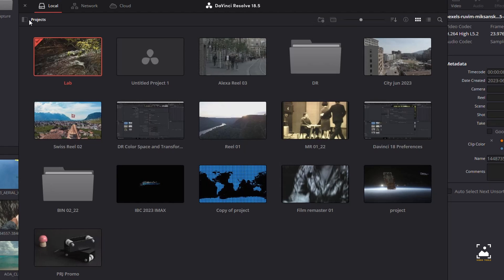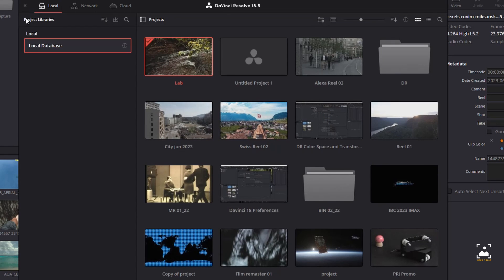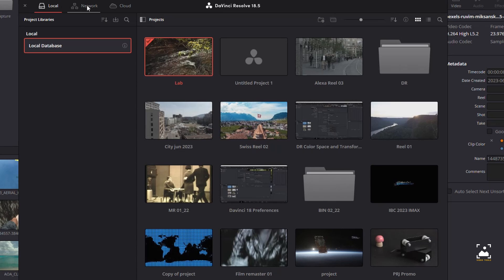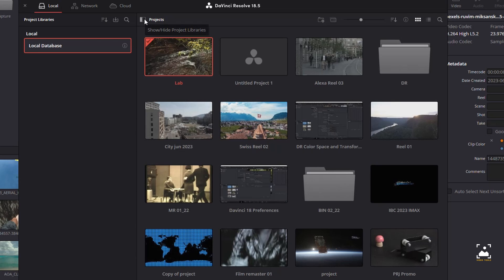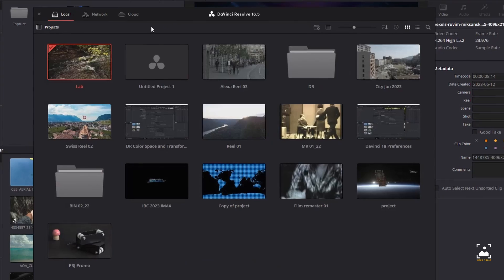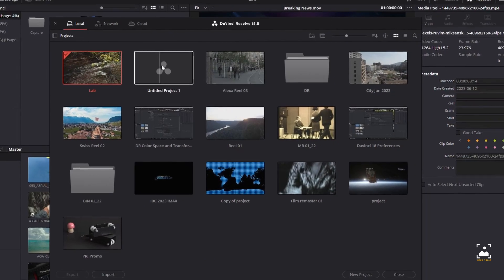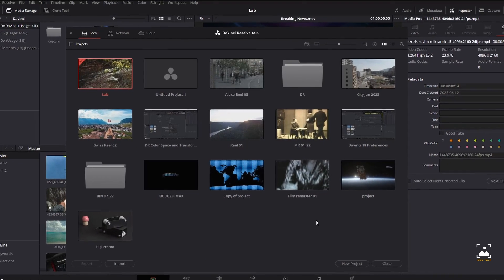Finally, the Project Manager also lets you organize the project libraries that are used to manage everything in DaVinci Resolve using the project library sidebar. Project libraries can be stored in three different project library types: local, network, and cloud, which work similarly in function but have additional connectivity and sharing features based on your networking setup.